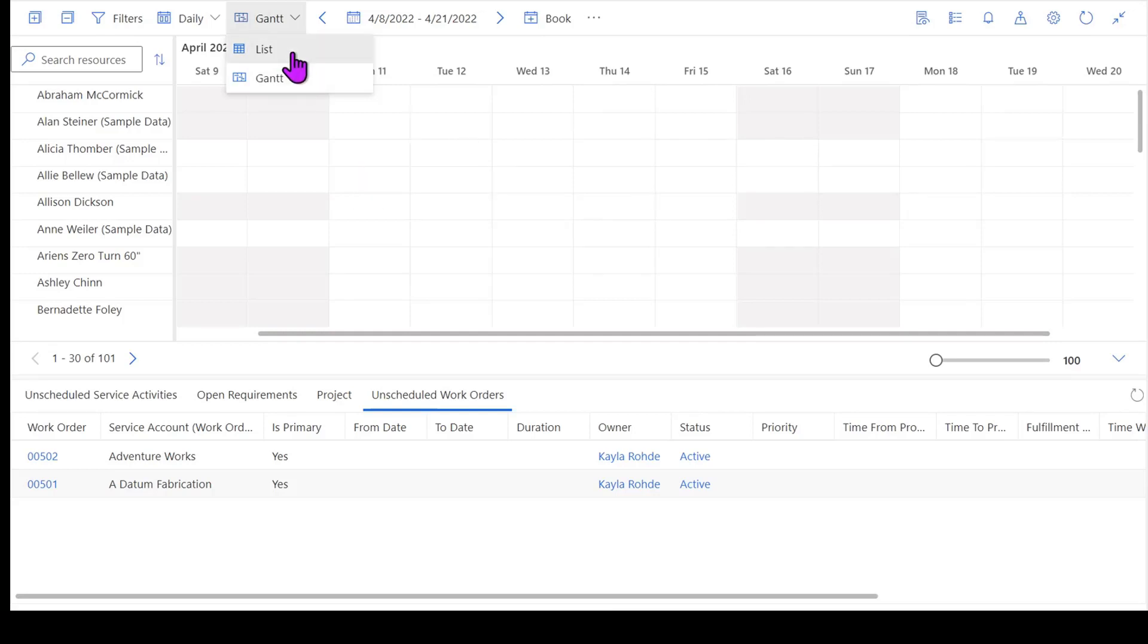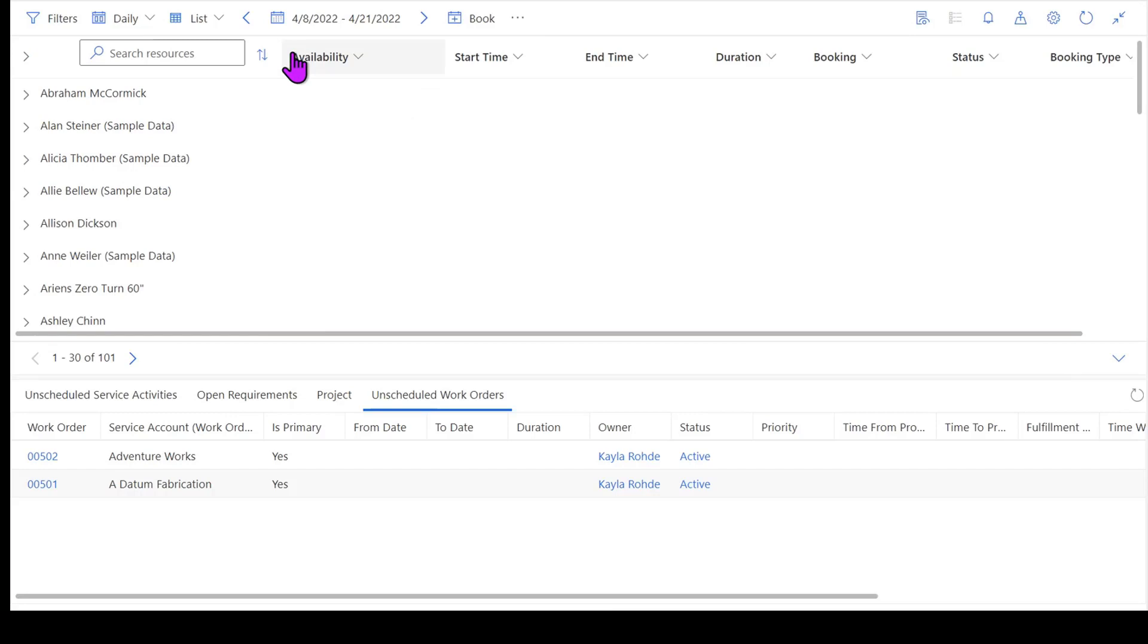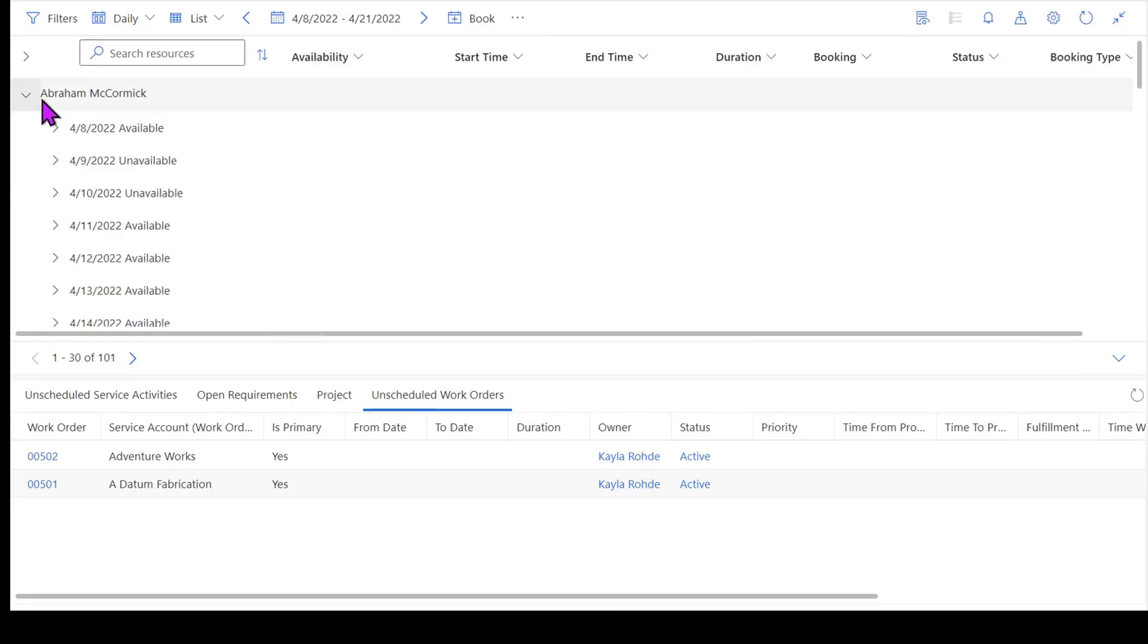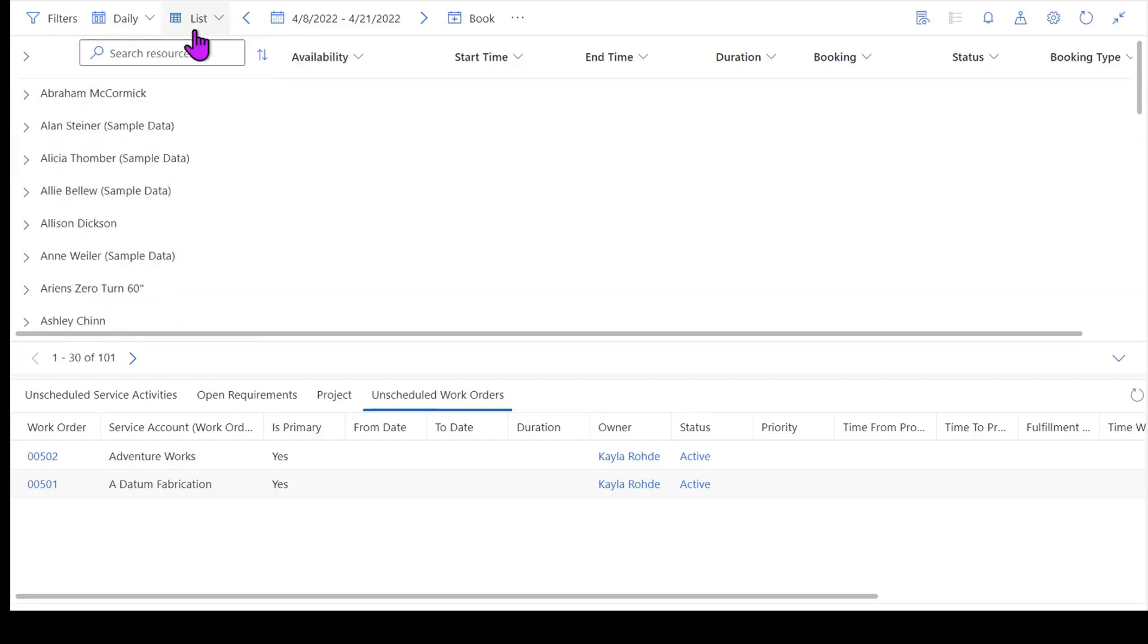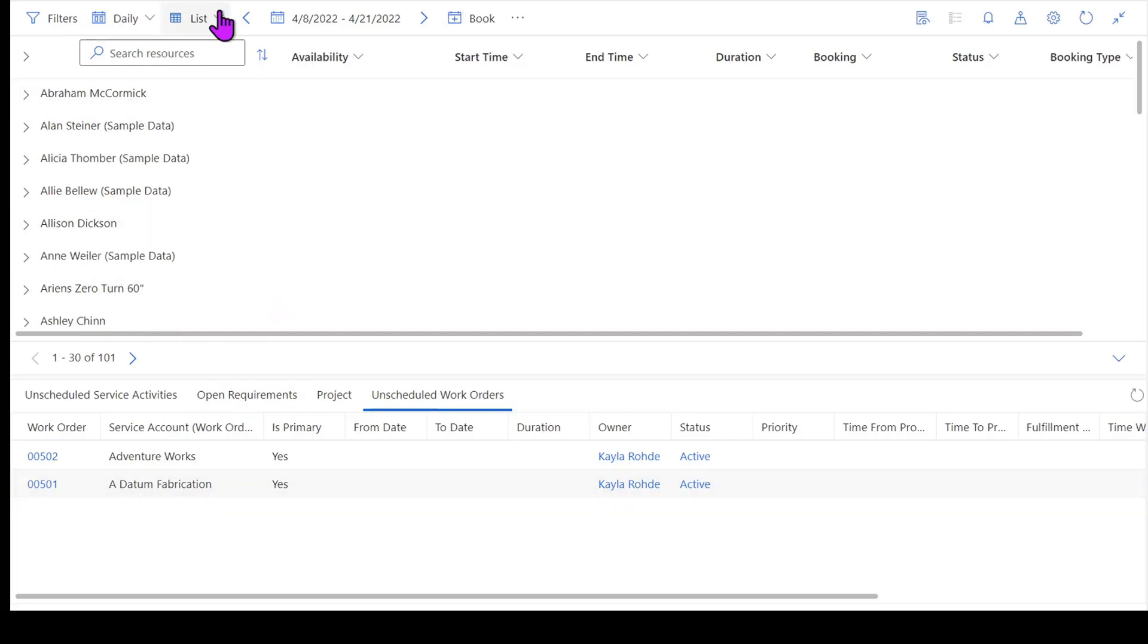If I go to my list view, my list view is actually going to present me a little bit differently. So when I click down here, I can actually look within each individual resource. If I want to look on 4-8 for Abraham, for example, there's nothing currently booked for Abraham, so Abraham's wide open. This list view comes in handy once I've actually selected a work order to schedule. I'm going to pop back over to the Gantt view for now.